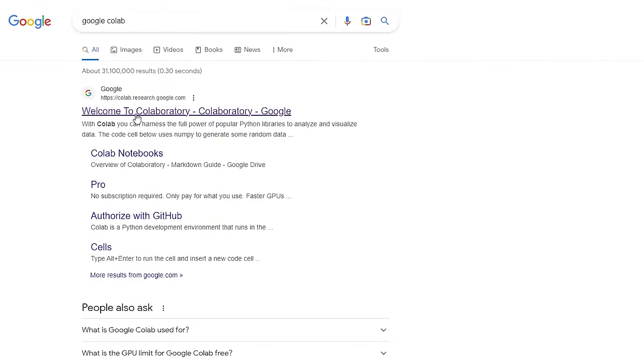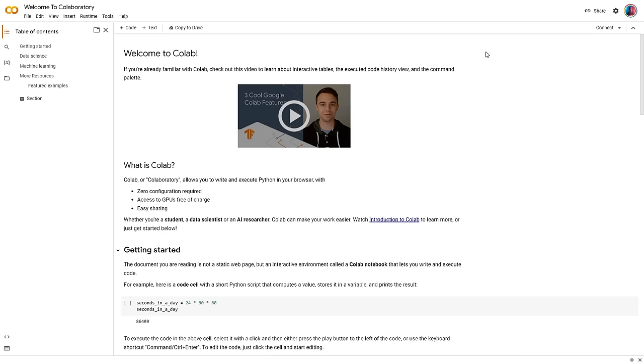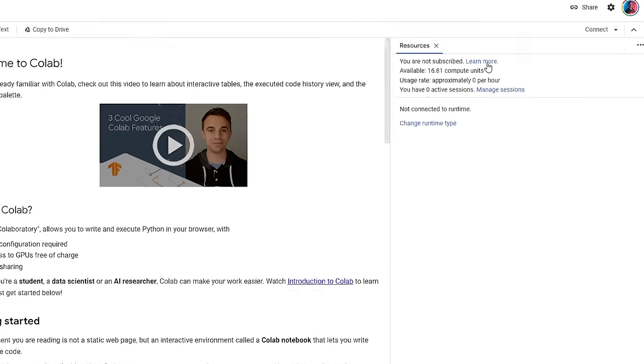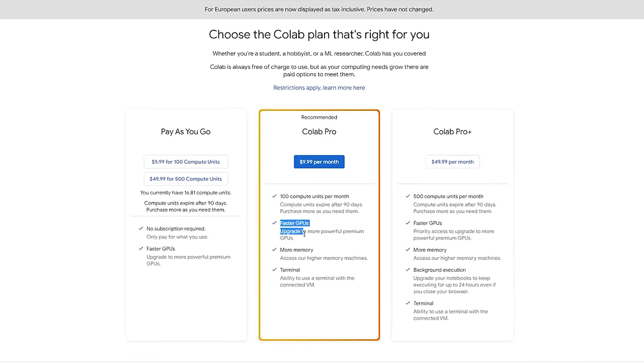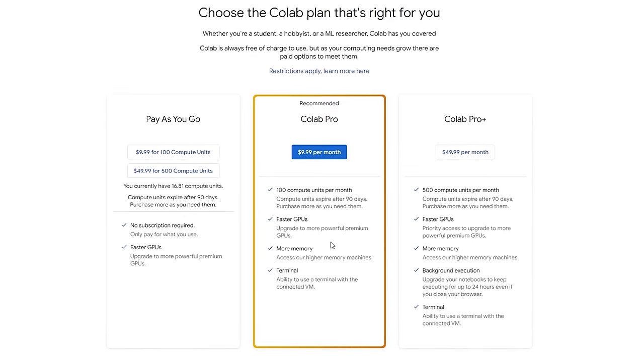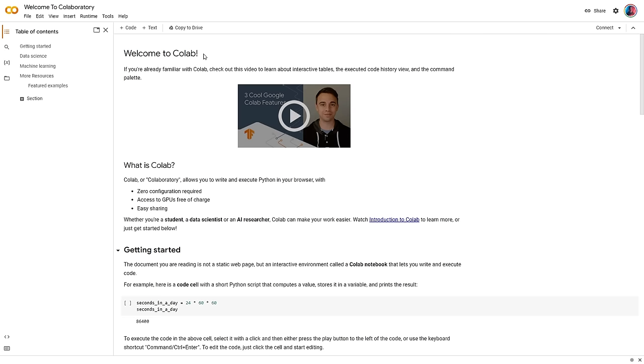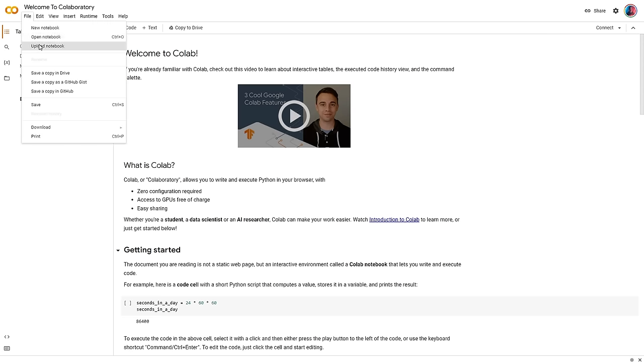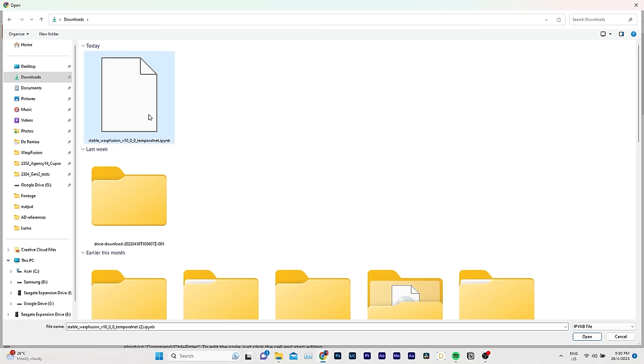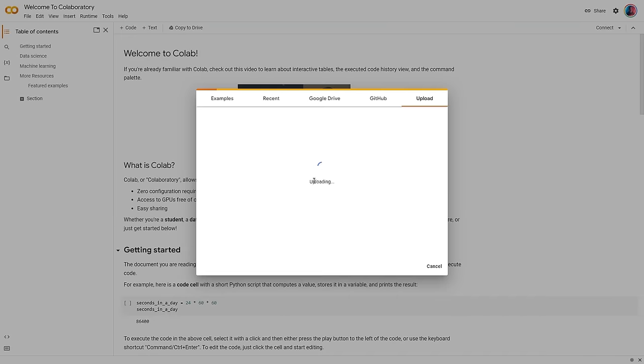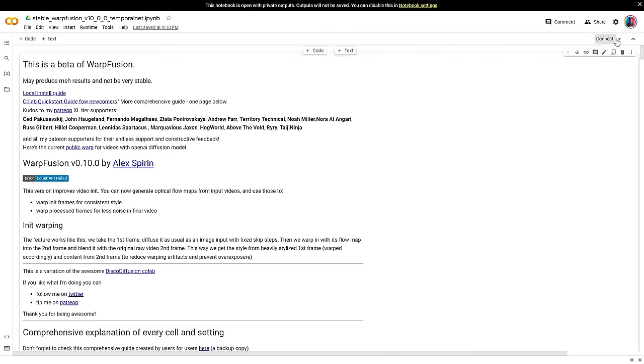To get started, go to Google Collab. It's worth noting that if you're willing to invest a bit in this method, upgrading to Collab Pro will grant you access to more resources and help you run the process much faster. To run Stable Warp Fusion, go to File and select Upload Notebook. Choose the Stable Warp Fusion notebook.